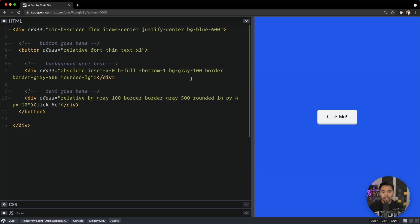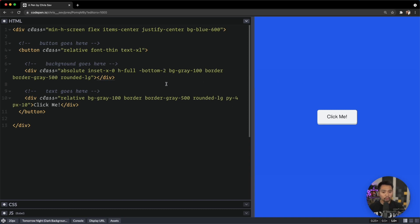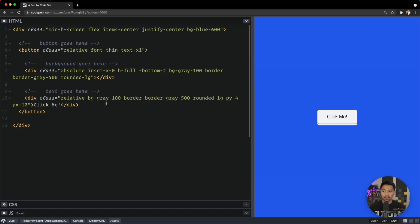There we go. So now we have a button that looks 3D, and we could even play around with this. We could do negative-bottom-2 and get an even bigger shadow. The way that this works now is we can say on hover, make this entire thing depress so it looks like a 3D button.